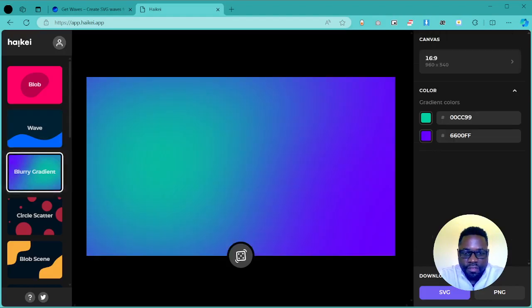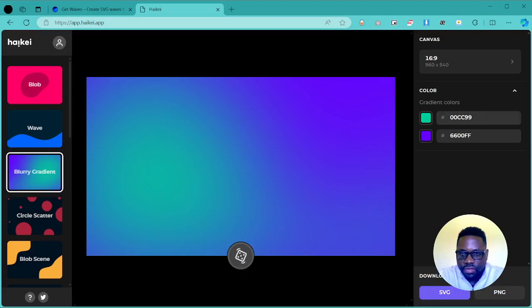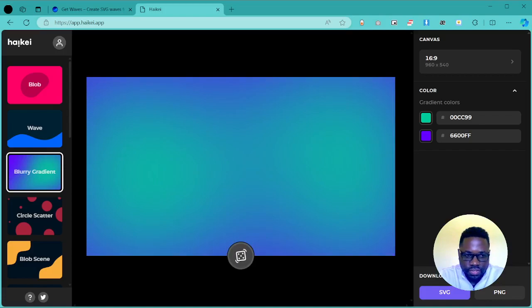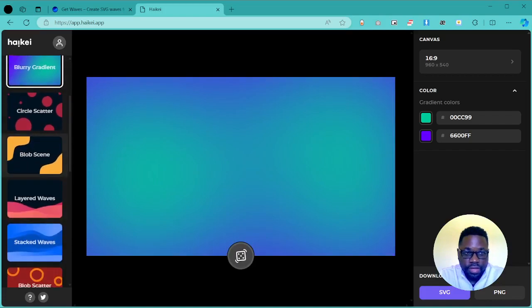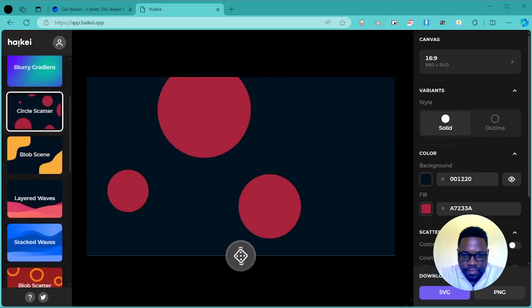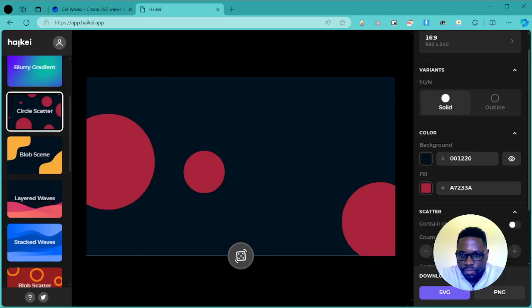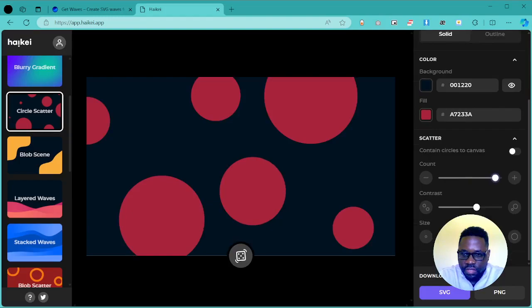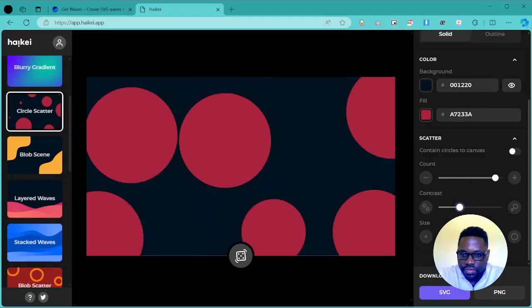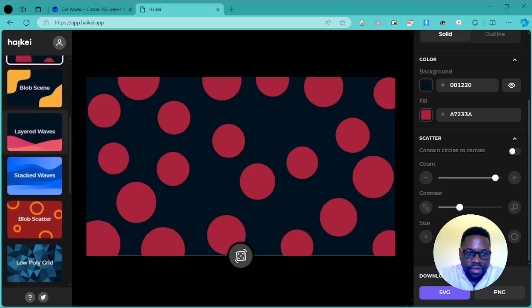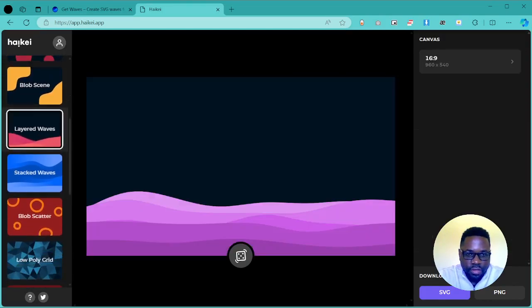We have gradients. If you want to apply a gradient, you just get to choose a color and vary it as much as you want. We have circle scatter which is going to have just circles placed at random positions. You can change the counts, the contrast, the sizes, and really find something you want. We have blob scene, layered waves.